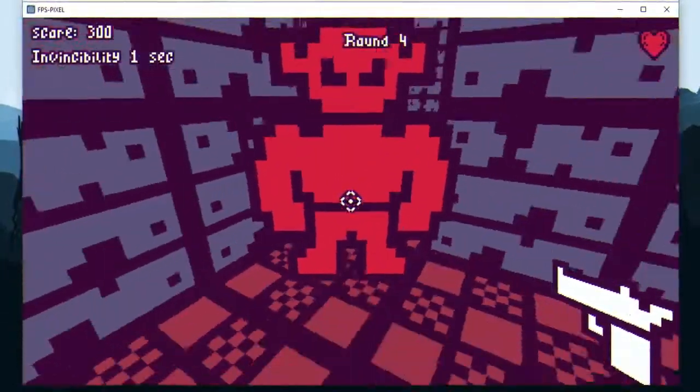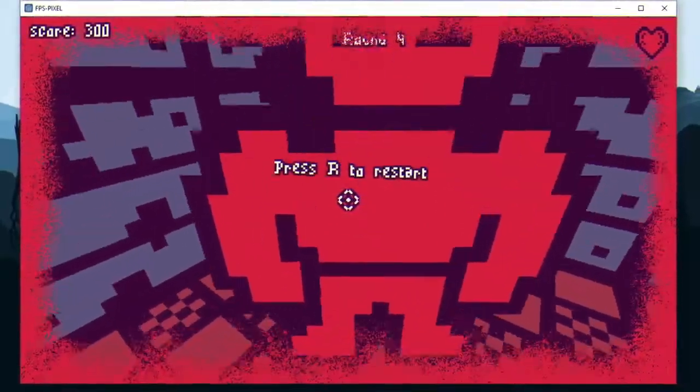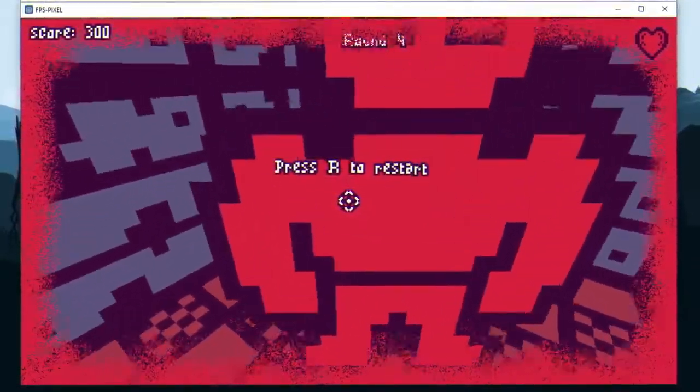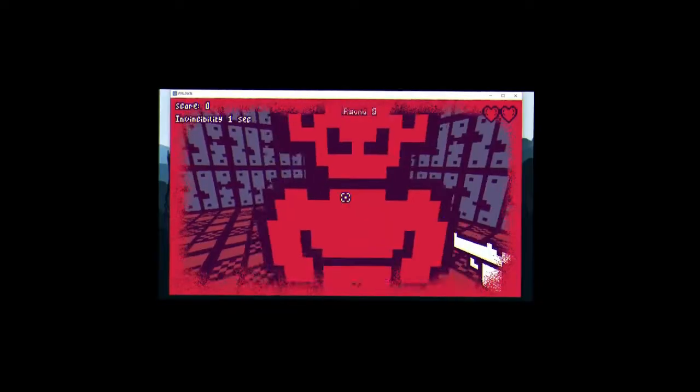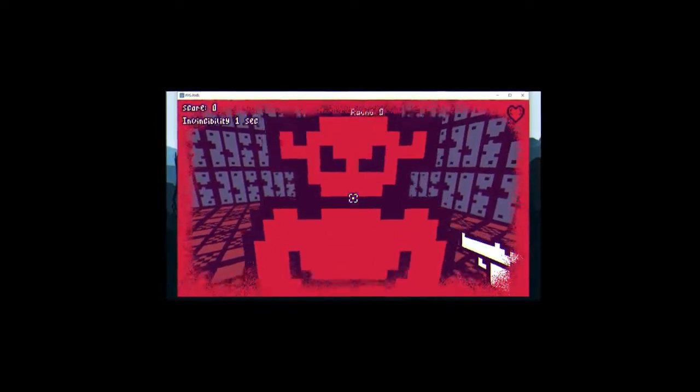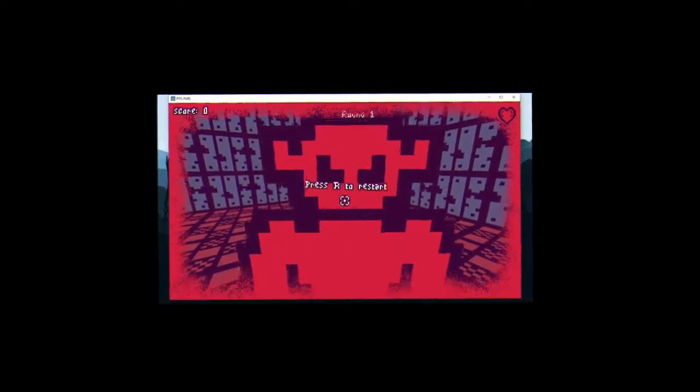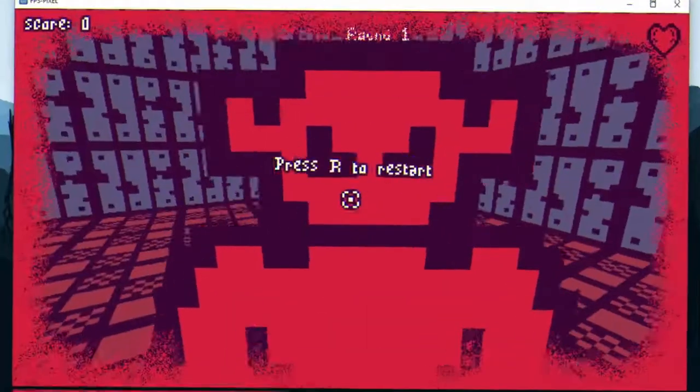I added the red vignette effect to whenever the player gets hit. It's a classic from any shooter game. And the enemy is looking kinda sus here.